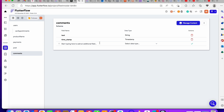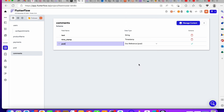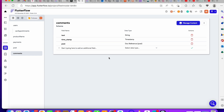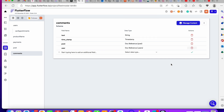You really want to know who created a comment and what post that comment is associated with. So you'll create a field called 'post' with a document reference pointing to the post collection — this tells the system which post the comment belongs to. Then add a user field as a document reference pointing to the user collection, so you know who created the comment.